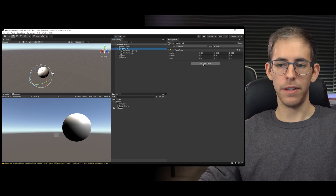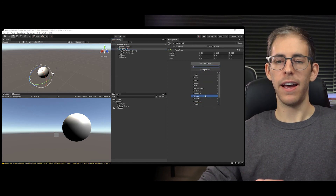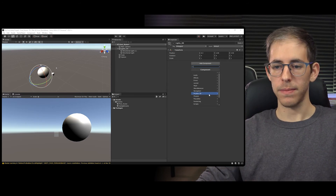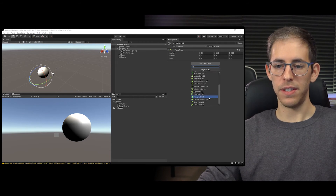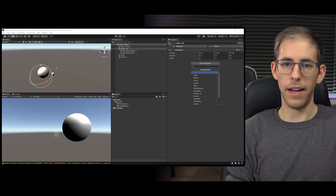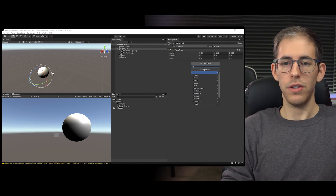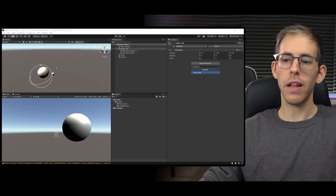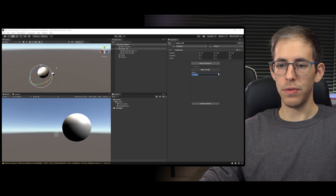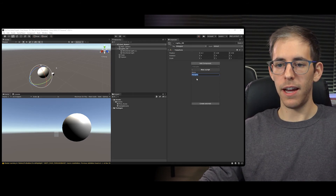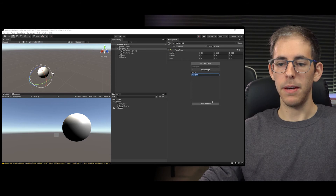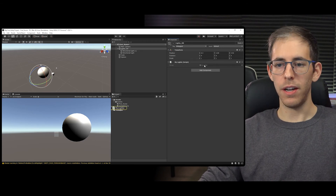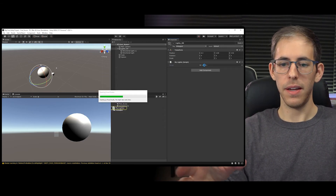If I go to Lights and the Inspector, I have a button called Add Component. Add Component is where we can add tons of different functionality and elements to a game object within Unity - for example, different types of physics. This is also how we add a script. Let's create a script here called 'MyLights.' It took what I already typed and named the new script 'MyLights.' Let's create and add this script, then double-click on it to open Visual Studio Code.